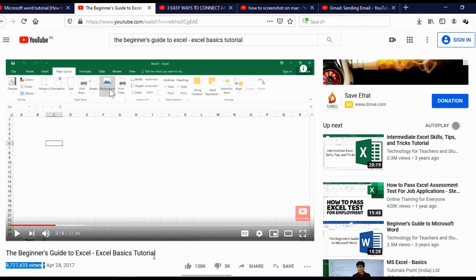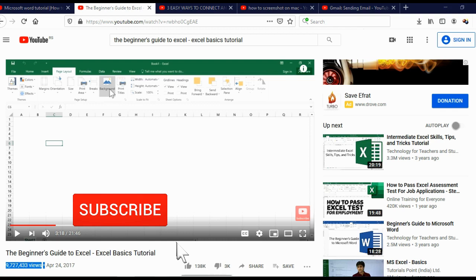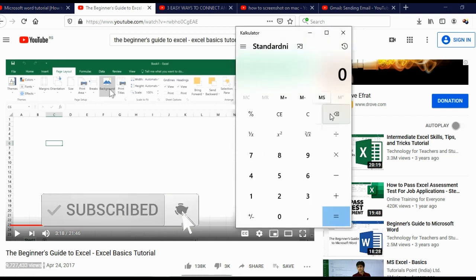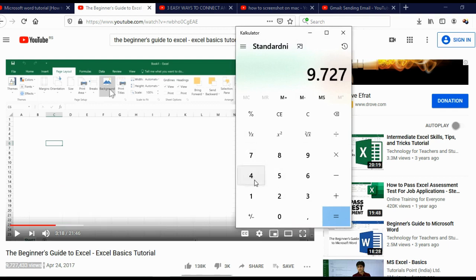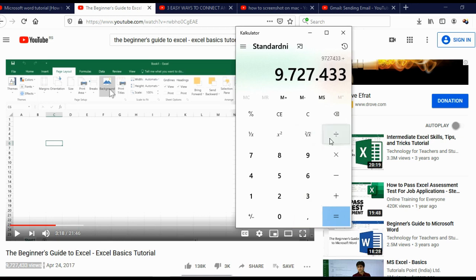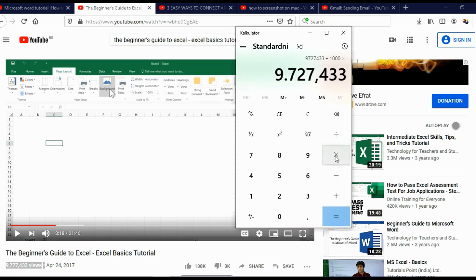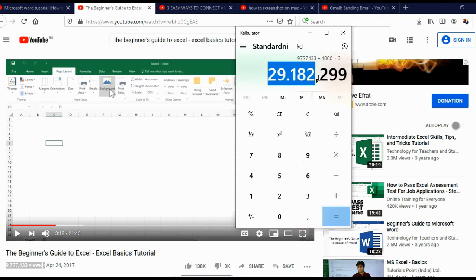So this video got 9,727,433 views. I'll divide that by 1,000, and multiply by three dollars per 1,000 views — so this video made $29,000. Basically, you need to give solutions to people's problems and answer their questions.